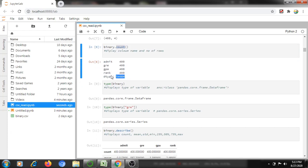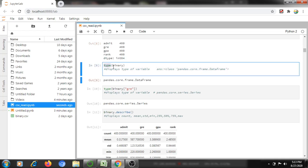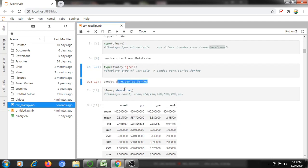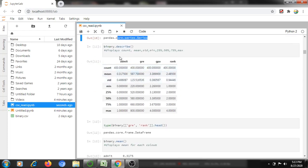The type of 'binary' — since it is a DataFrame, it will display the output as DataFrame. If I want to check the type of a single column, it will display pandas Series, because one column is treated as a Series in pandas.